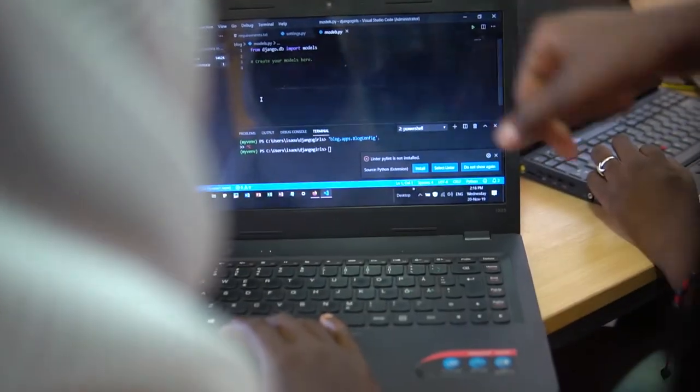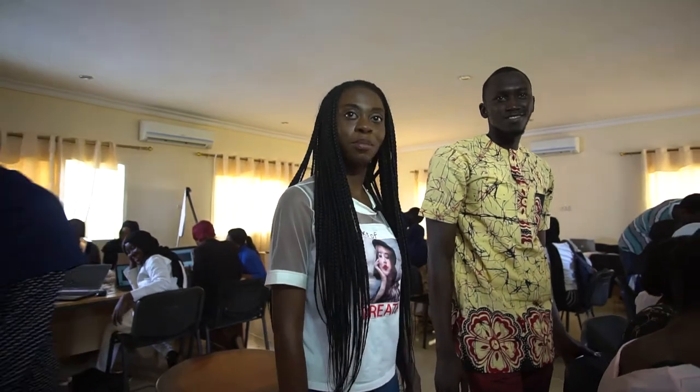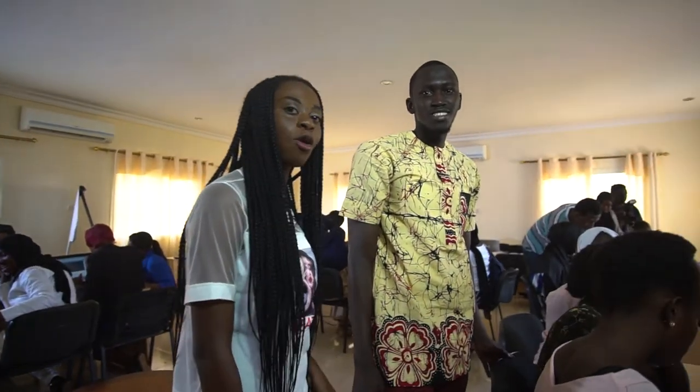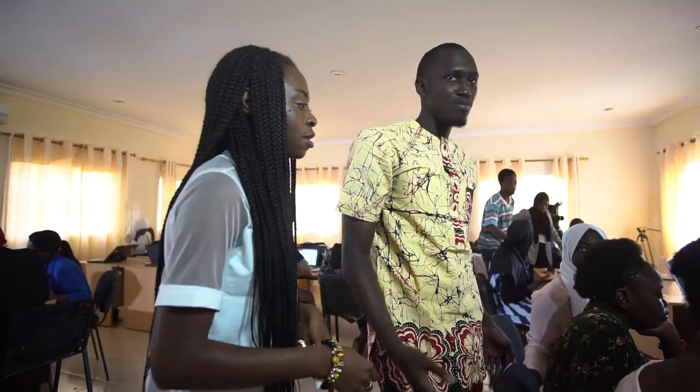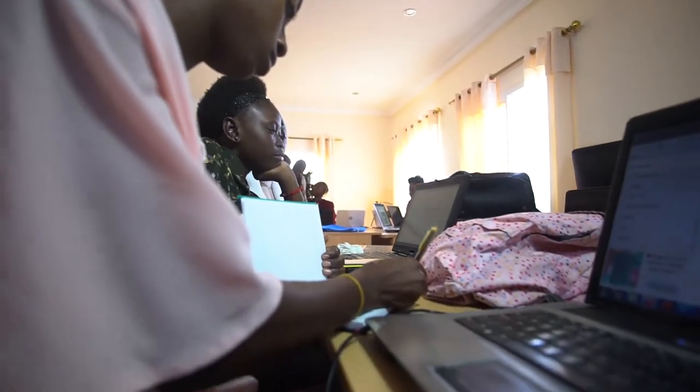They are also writing down some notes so they can take them home. The main goal is to take home what they have learned, and that's why they have their own personal laptops. I encourage them to take out their notebooks or phones to write down notes.